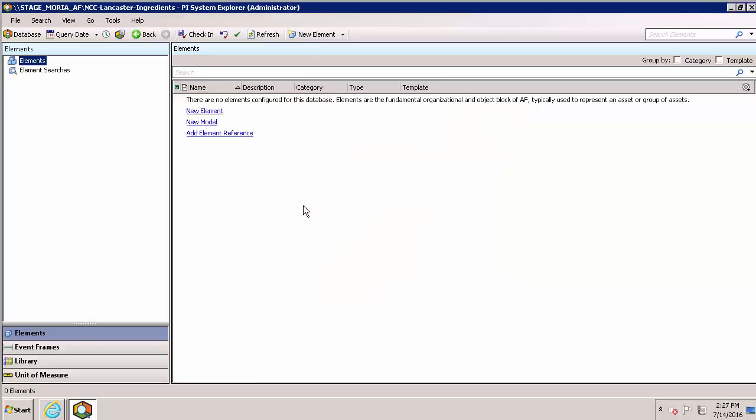We have one step left here in AF. In order to send data from this subscription into our AF database, we need to have at least one root element to point the data at. So now I'll go ahead and create one.